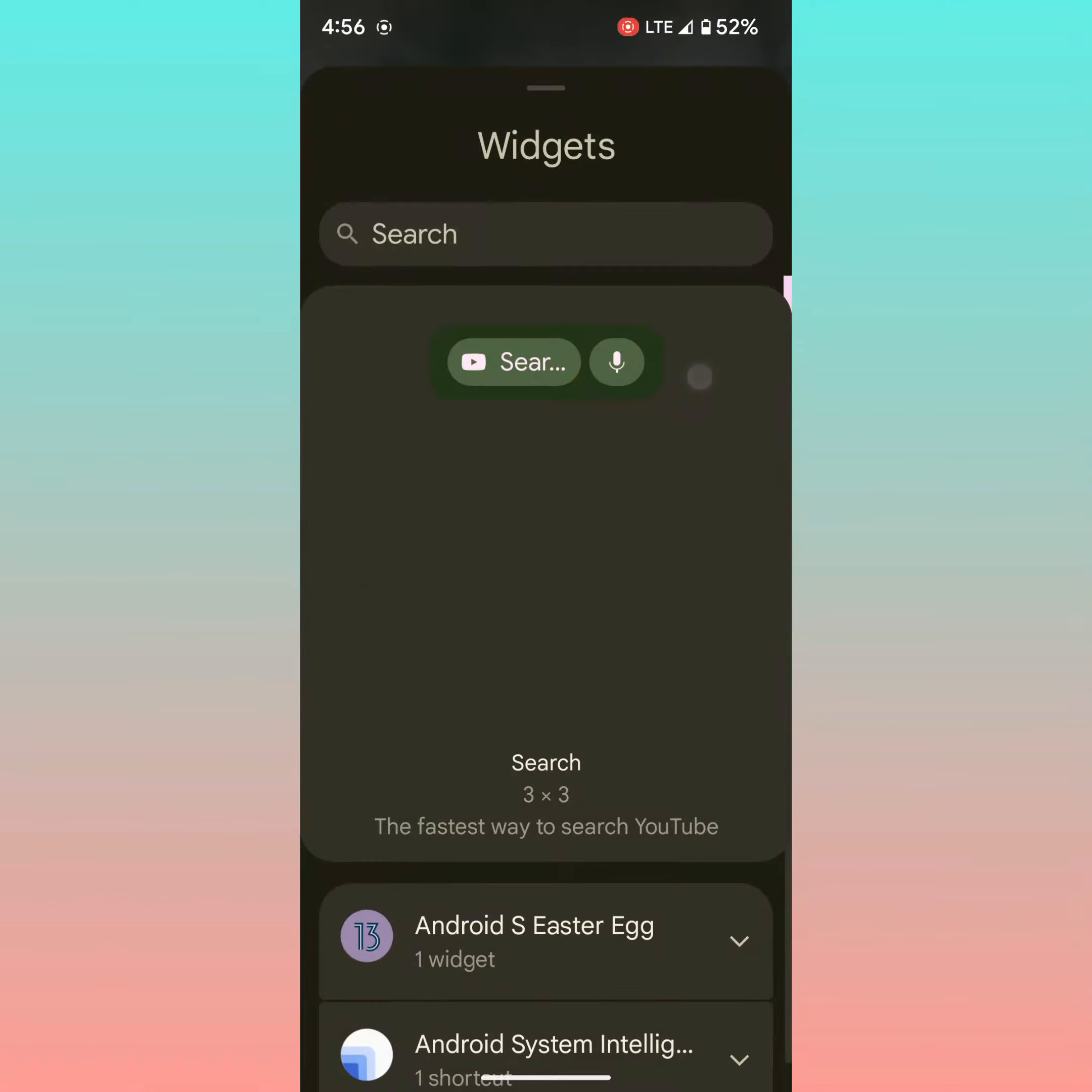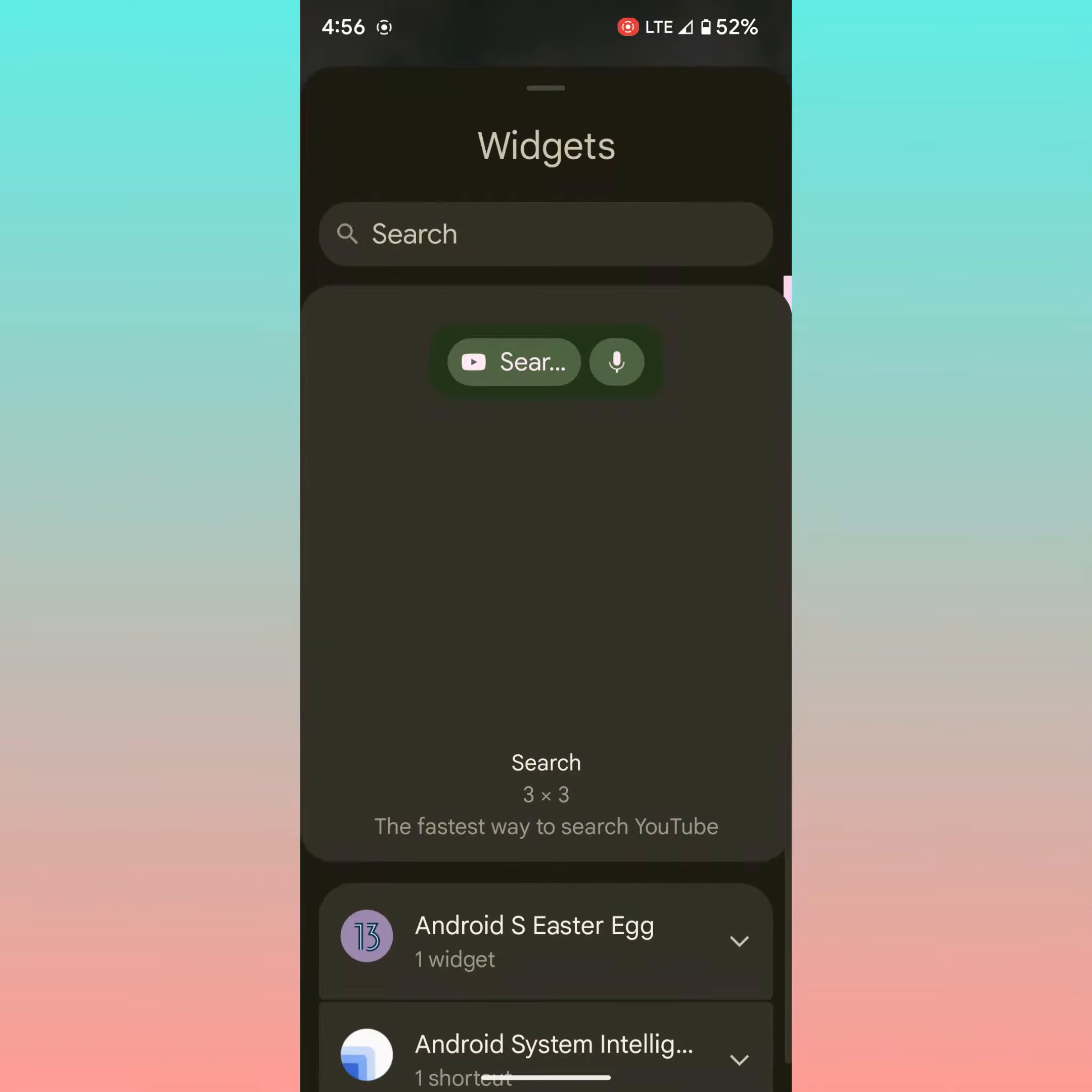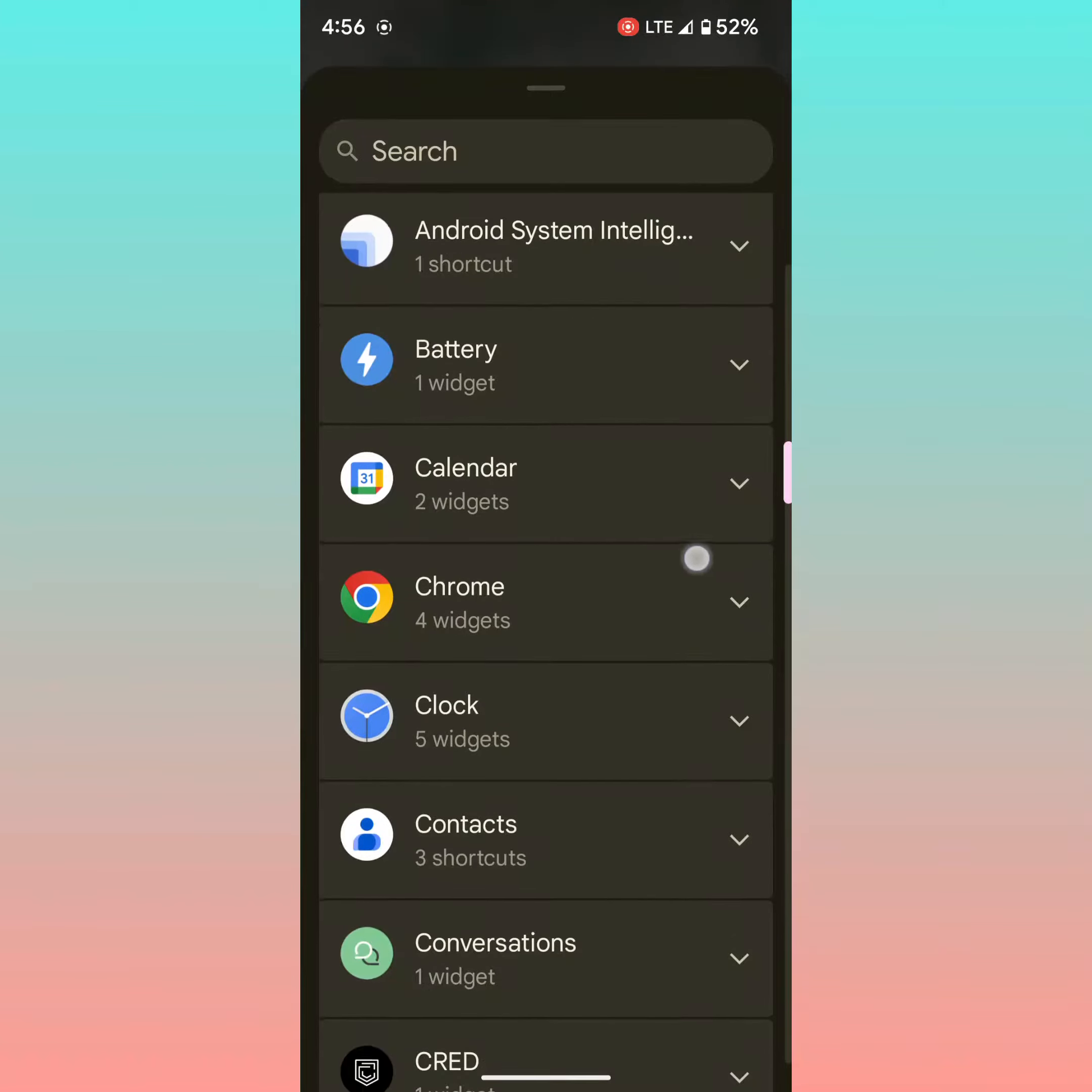Tap on widgets. Here you can search for a widget or see available widgets. Here you can see Android 13 Extra Deck.